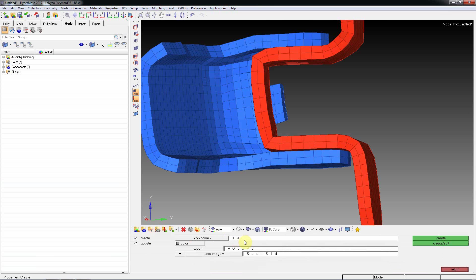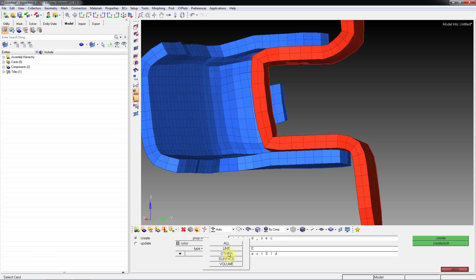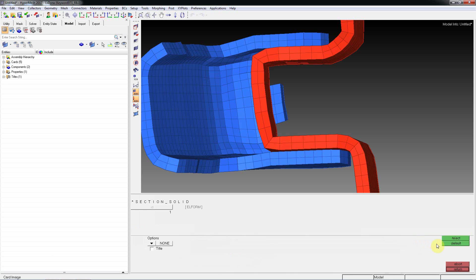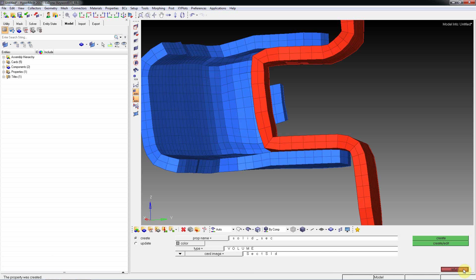I'll create a property - solid section. Type is volume. Select solid, create, edit, then come back.